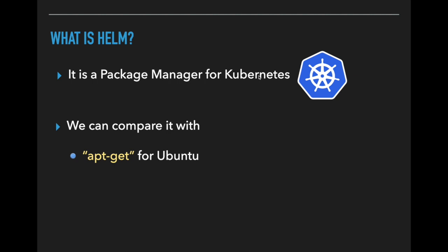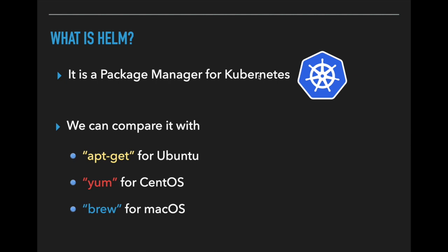If you are using Ubuntu operating system to install some software, you run apt-get and the library name. In the same way, when you are using CentOS you use yum, and also same as brew for macOS.